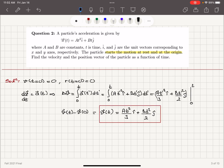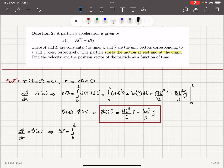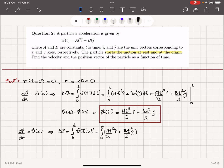Now, velocity is related to the position vector: dr/dt is the rate of change of the position vector with time. Therefore, the displacement Δr is the integral from 0 to t of v(t′) dt′, which is the integral from 0 to t of (a·t′³/3 î + b·t′²/2 ĵ) dt′.